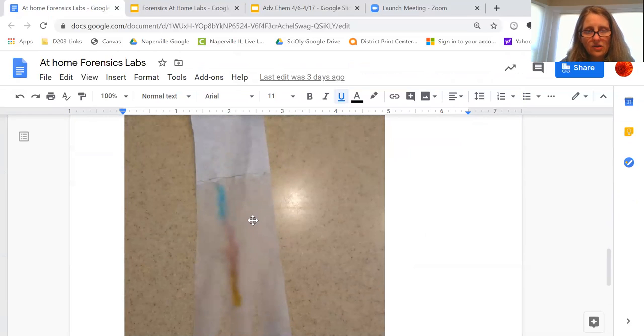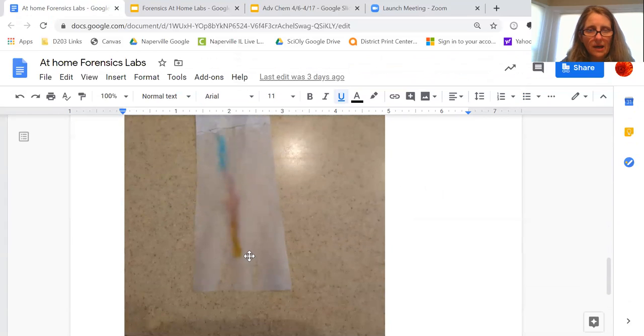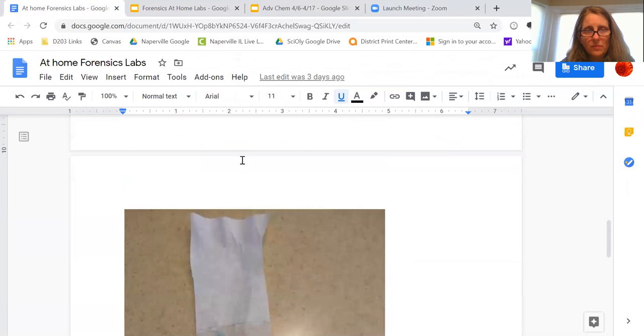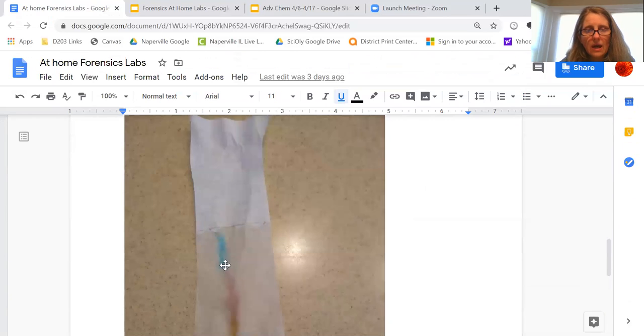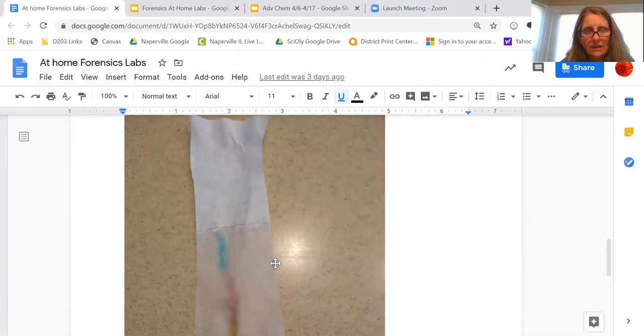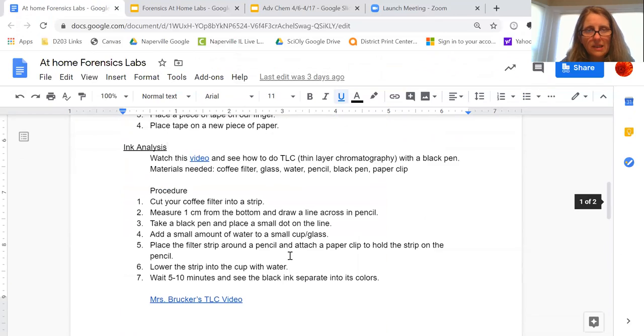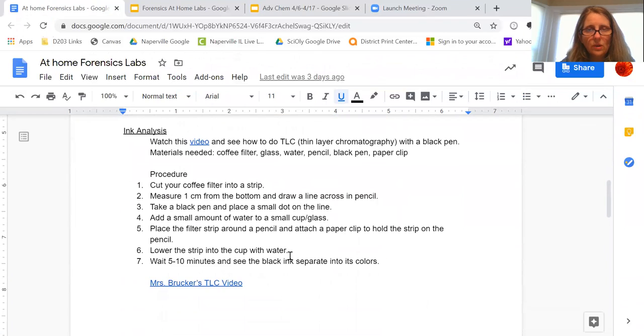And so you could kind of see, I took this—this is on my kitchen countertop. You could see that this was—it started as a black pen. You could watch my video. And then I let it elude up, and so that's the line that I drew at the top. Just like we did at school.